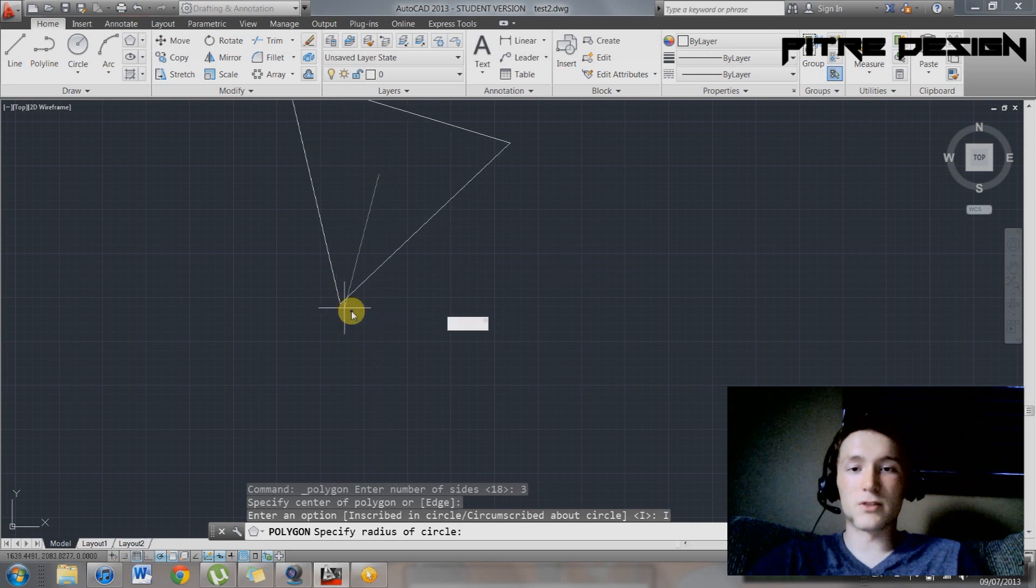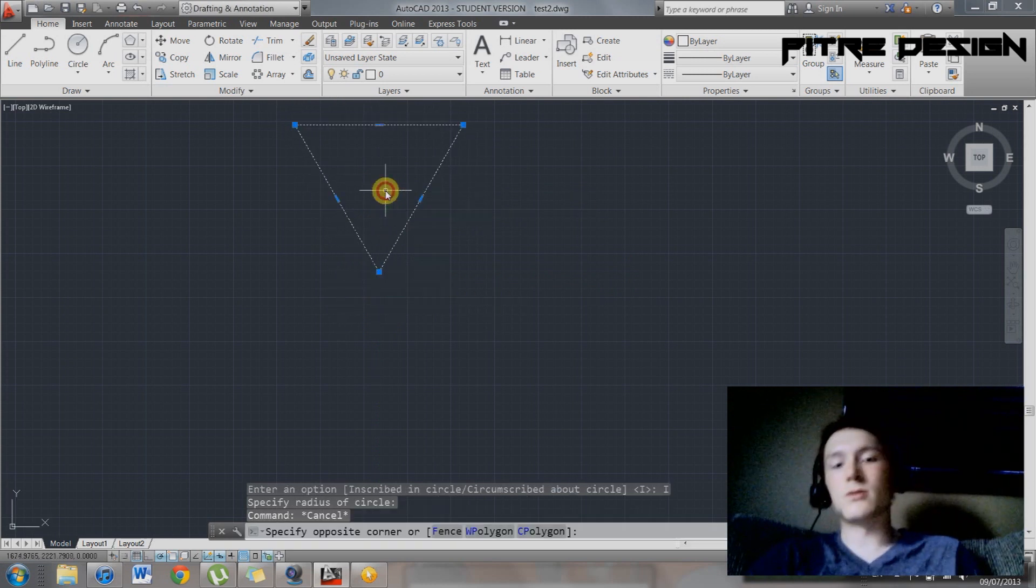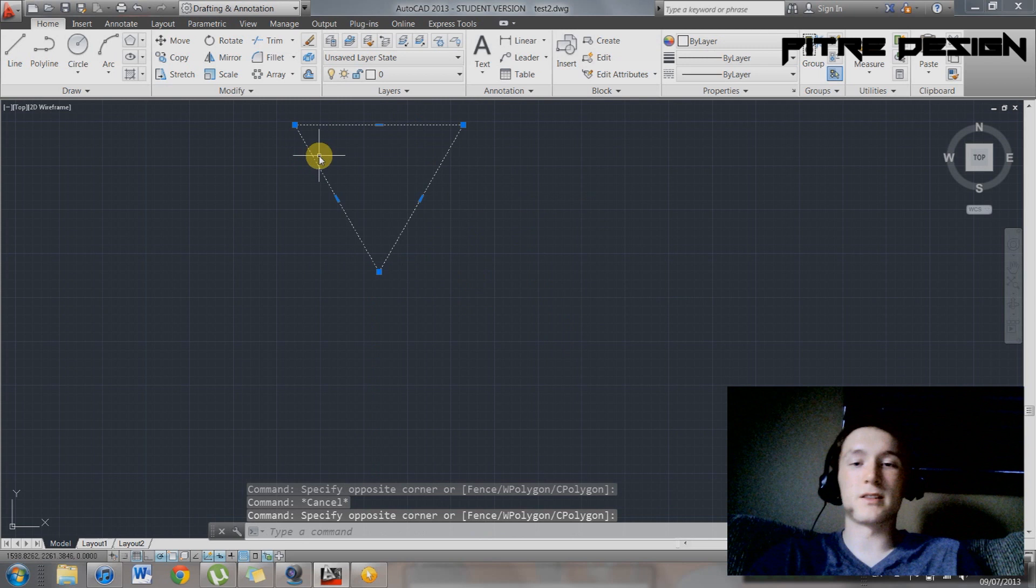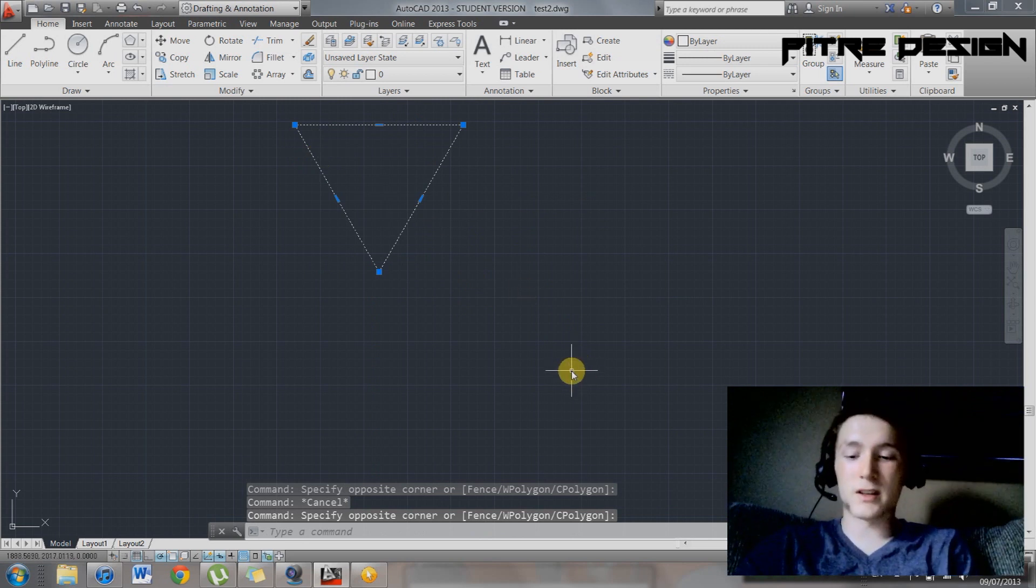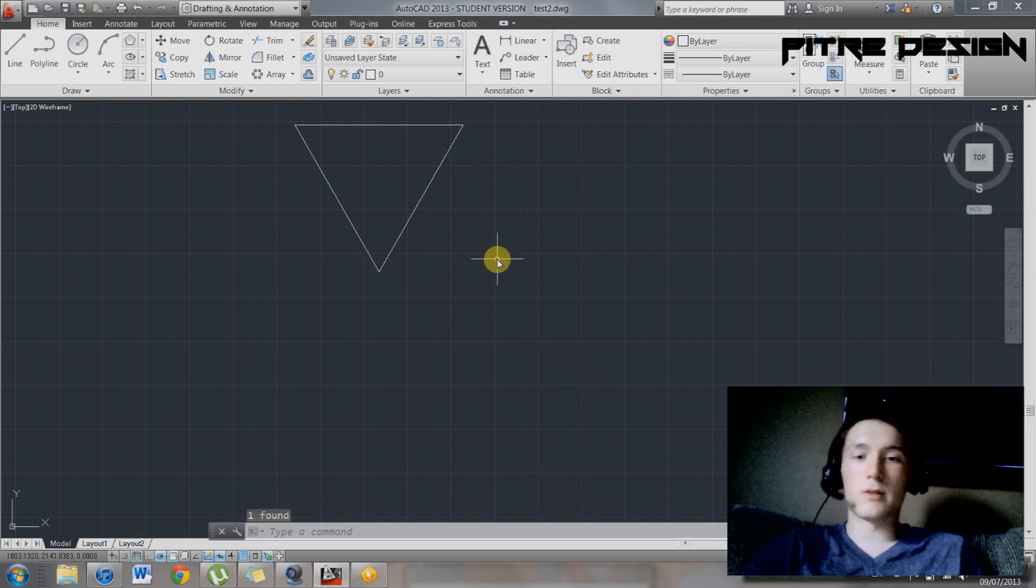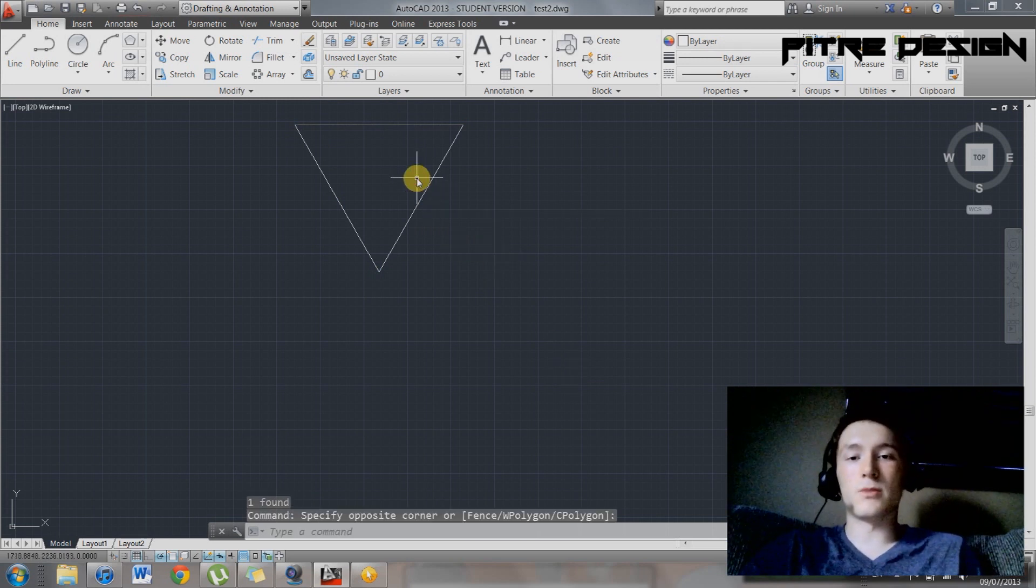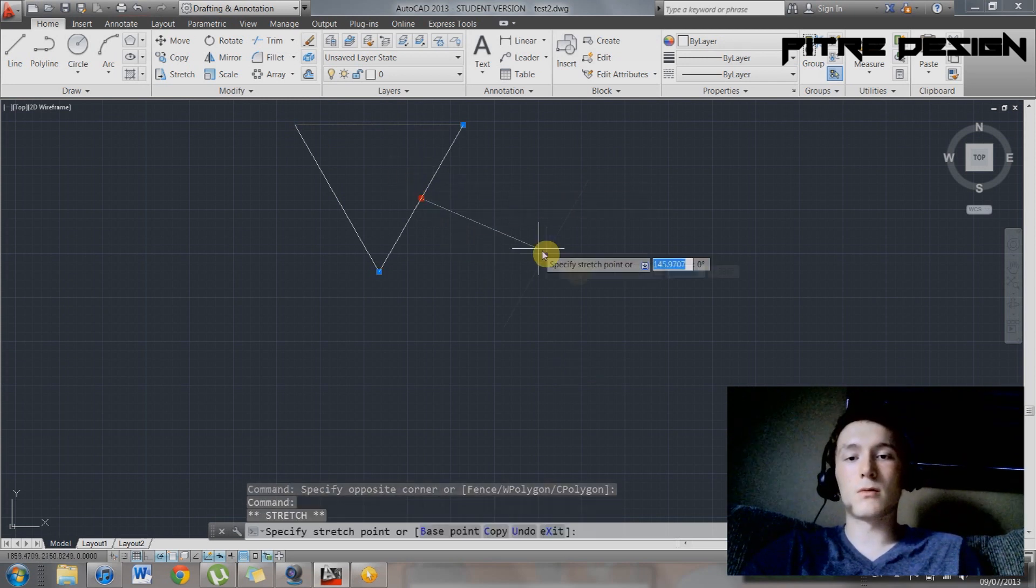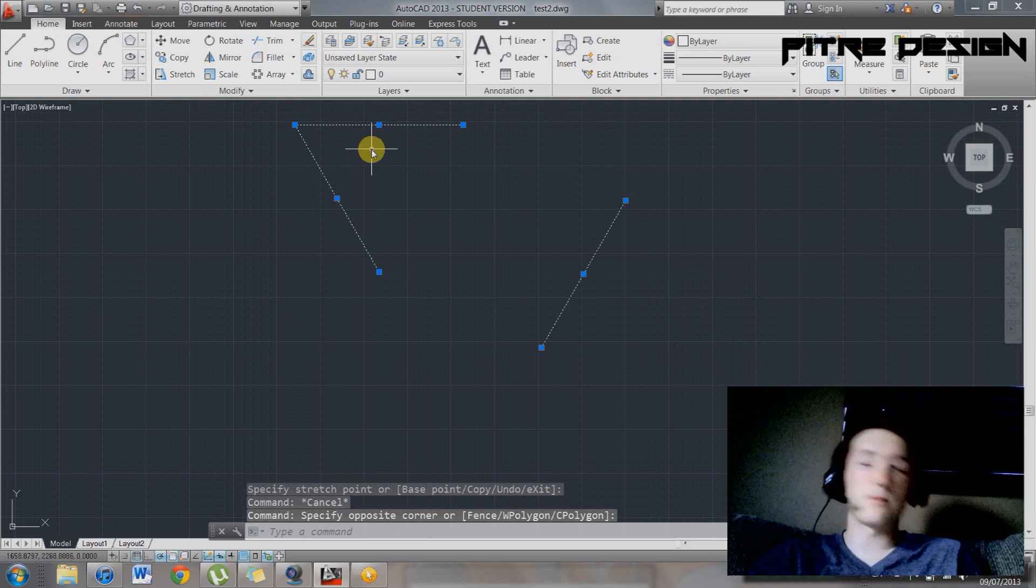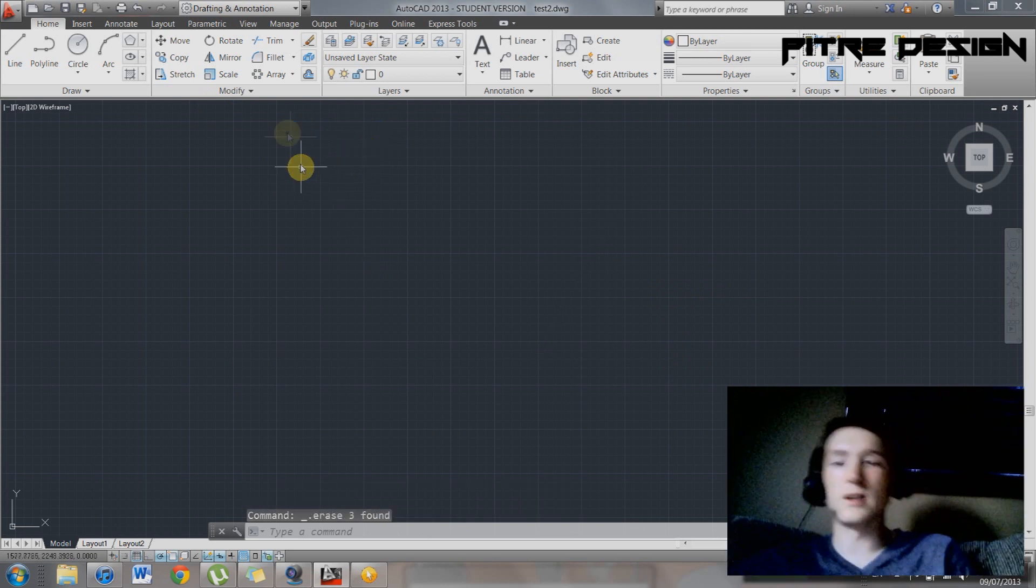So say you just want this line. You want to move it out, but you don't want it to be connected to that. Select that and type in explode. There. Now you're going to be able to move these one by one because you exploded it. So that's another useful quickie.